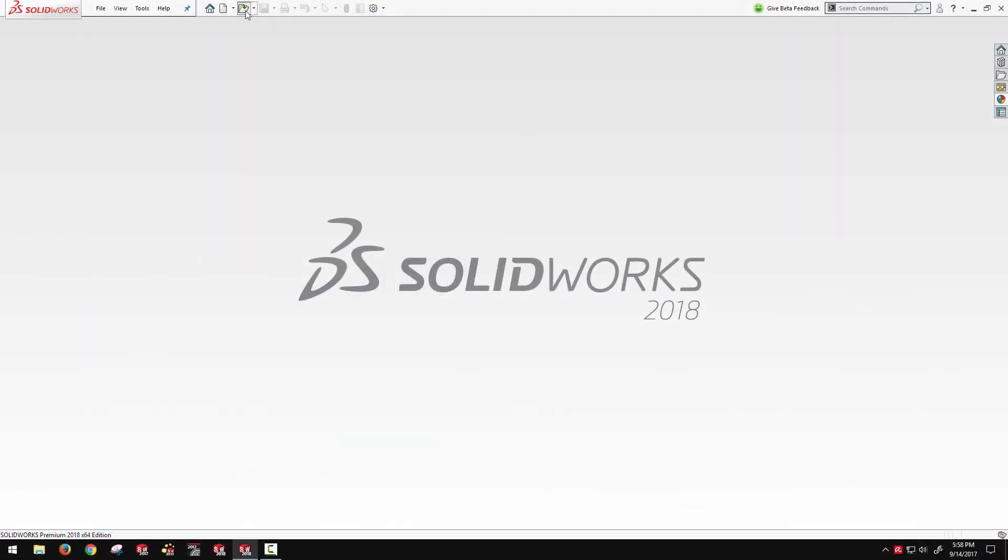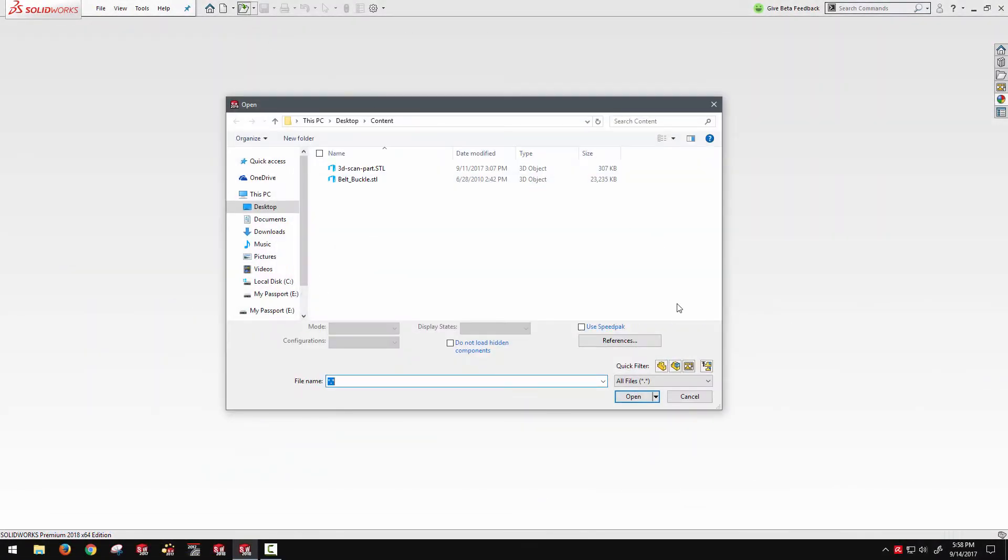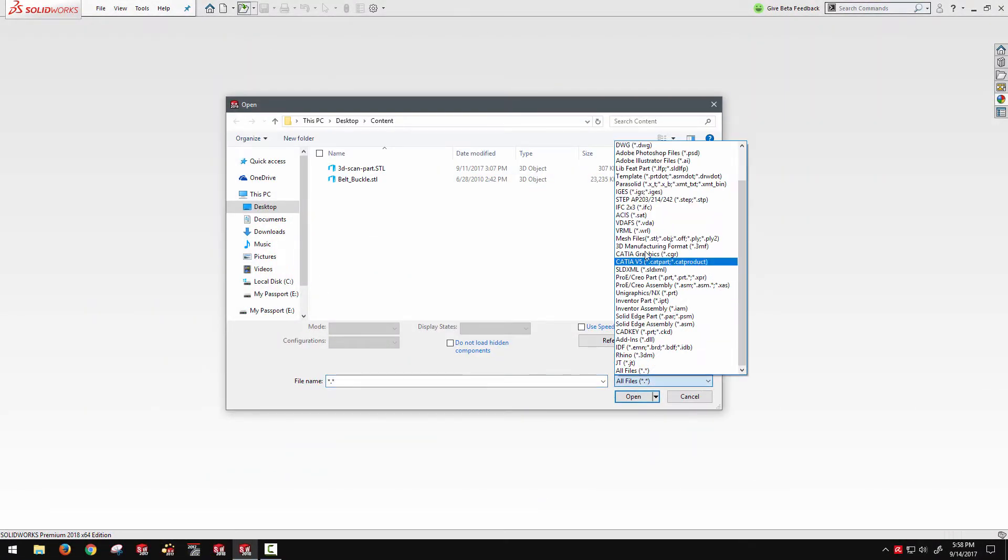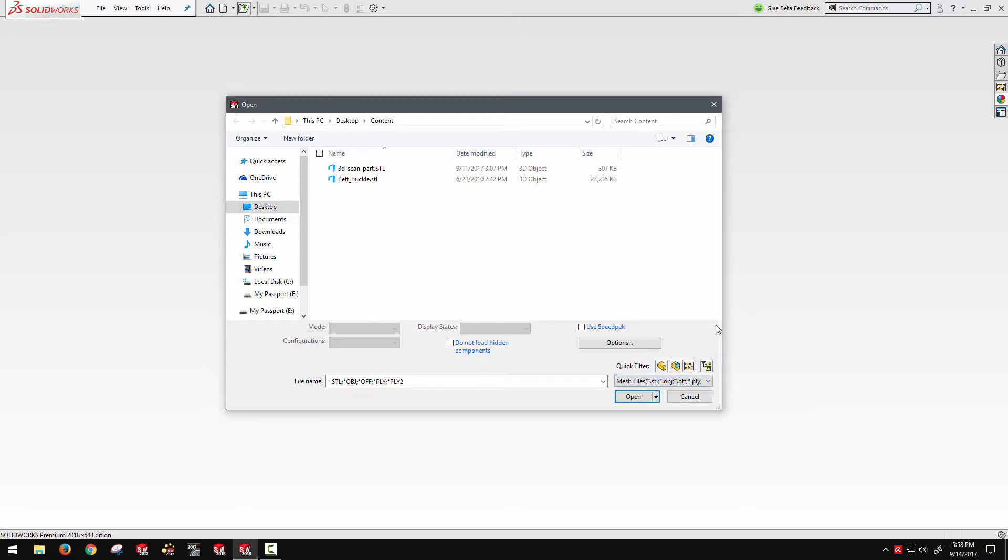When you're doing your file open in SOLIDWORKS and you're looking at these files, there's a mesh file type option to open them. And these are going to be tessellated geometry. They're not true solid geometry. So we're always a bit limited in how to work with them.